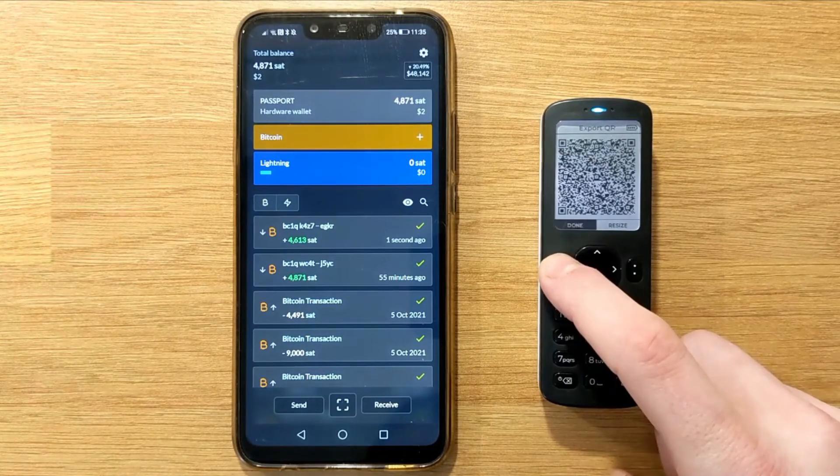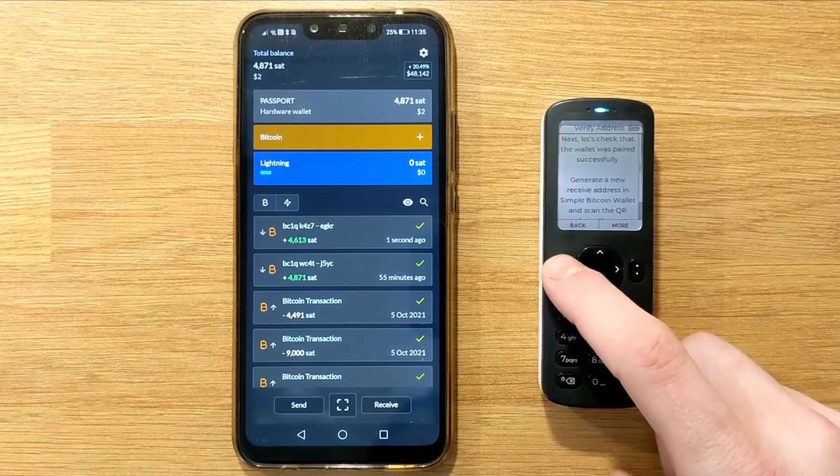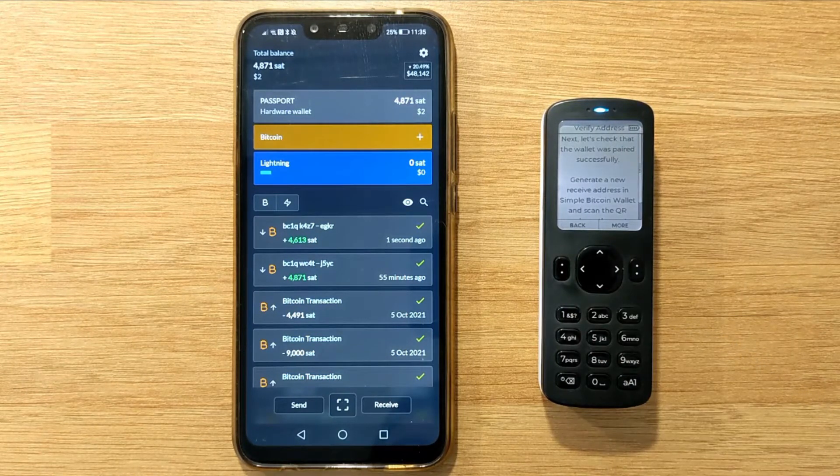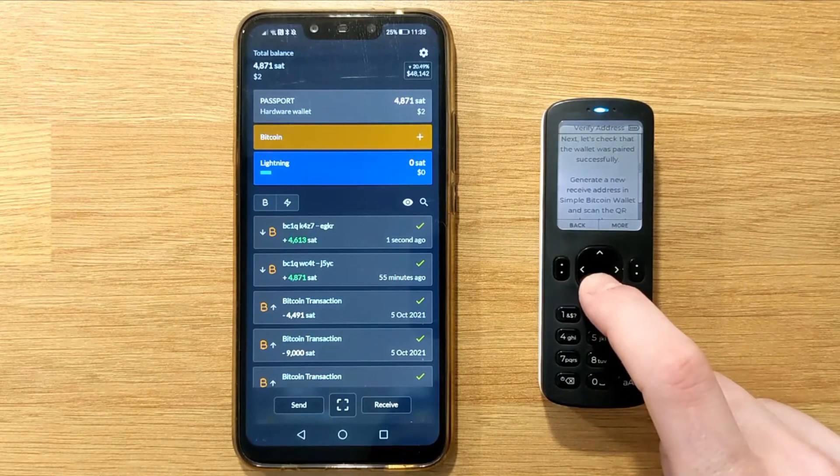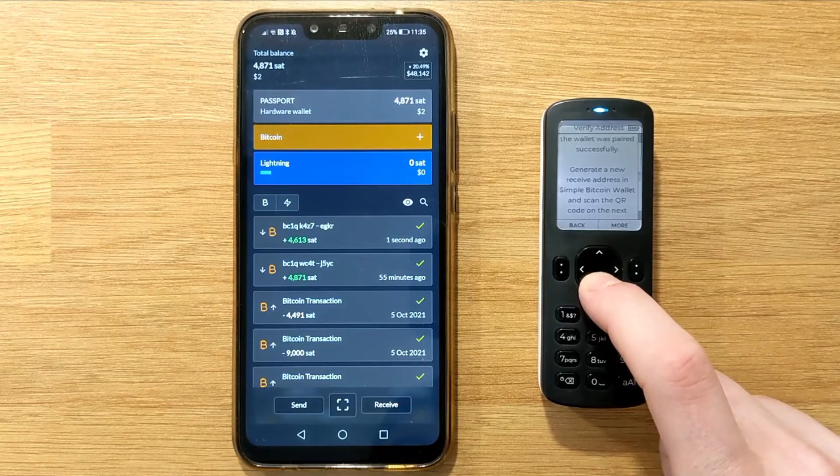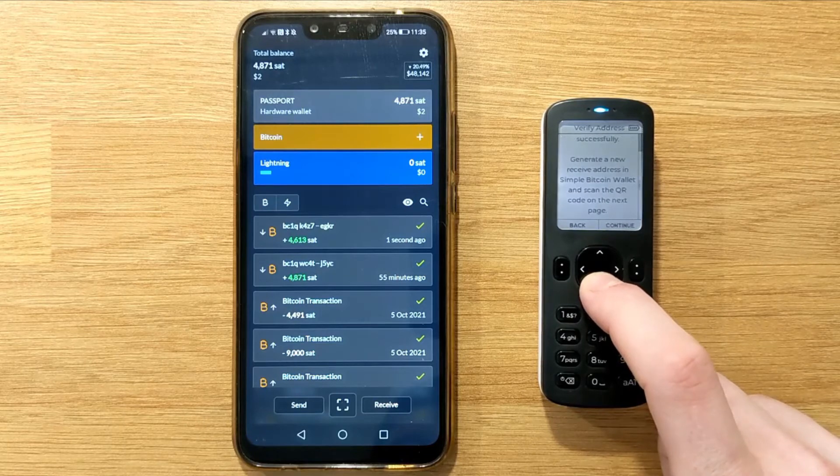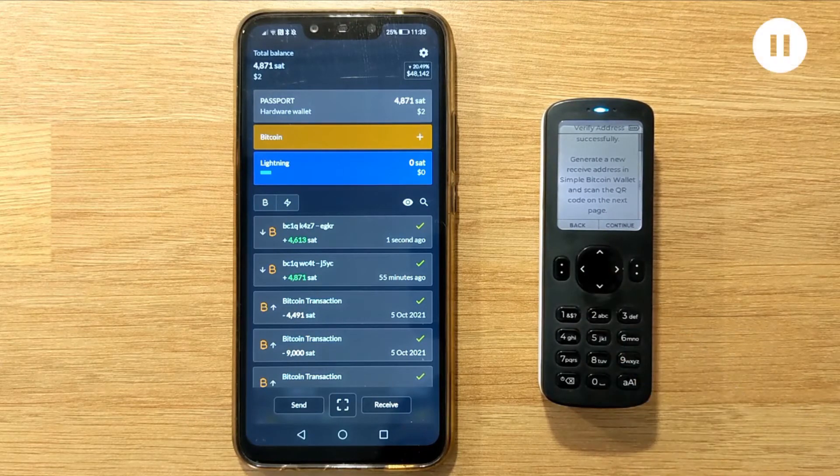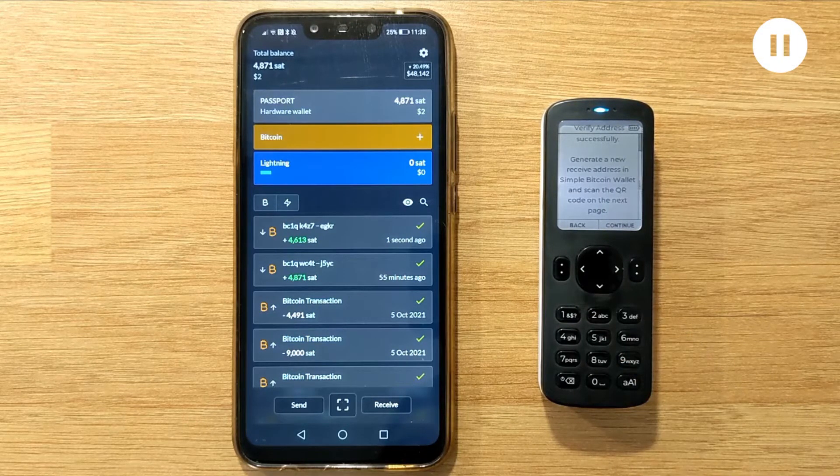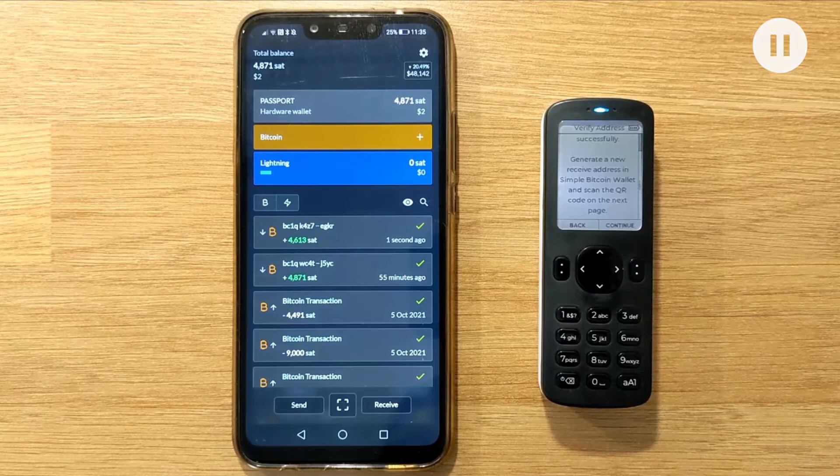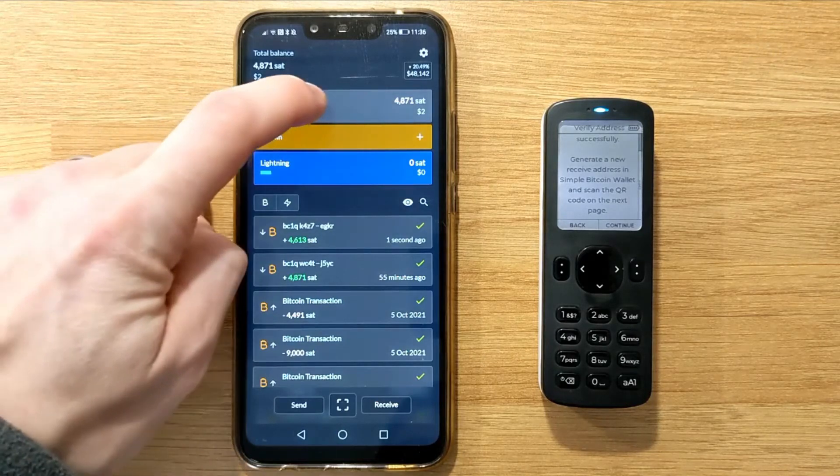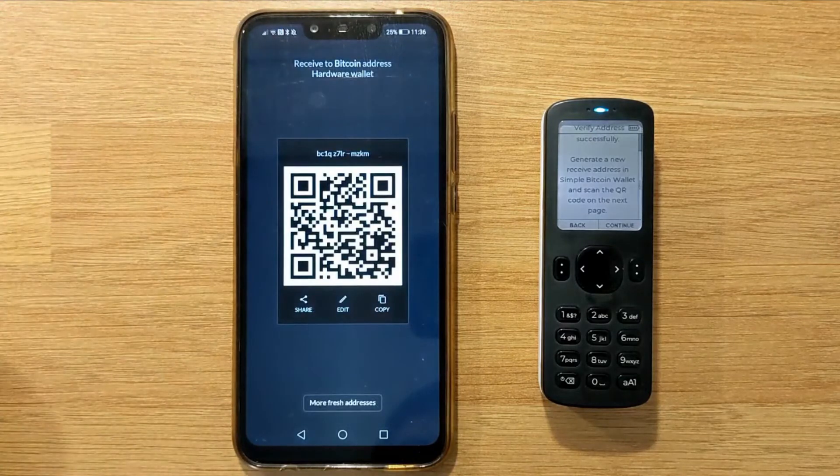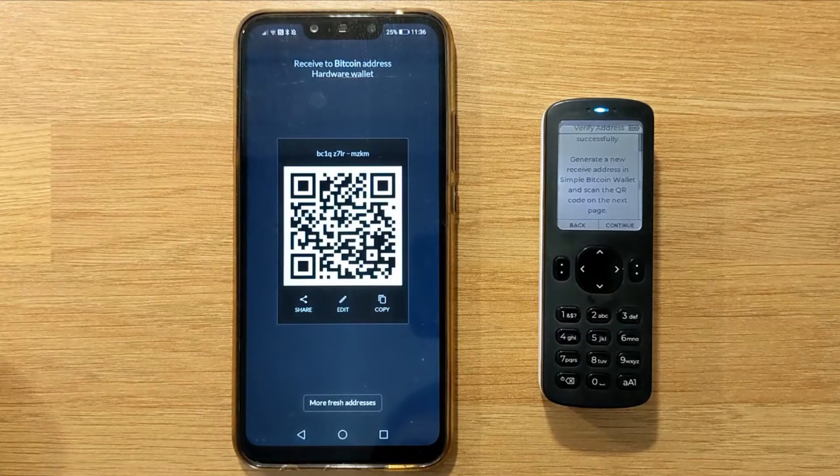To finalize the pairing process, Passport wants to verify a receive address displayed by Simple Bitcoin Wallet. This is to confirm that the address being displayed is actually controlled by Passport. To do this, tap on the new device at the top of the screen. This will show a QR version of the next empty address from your Passport.